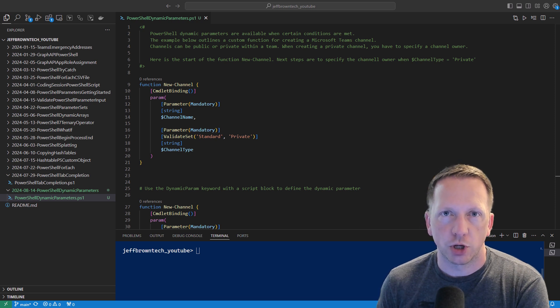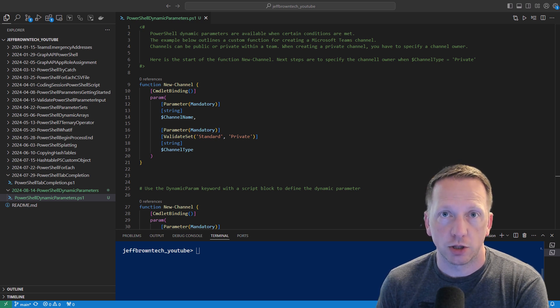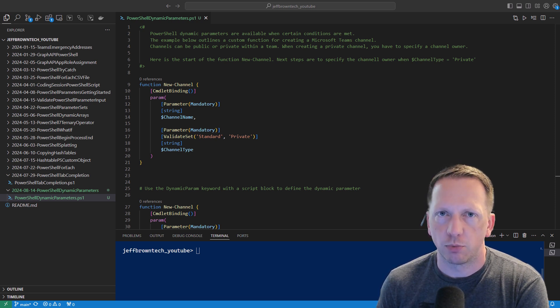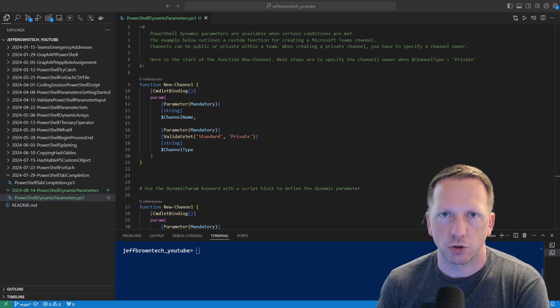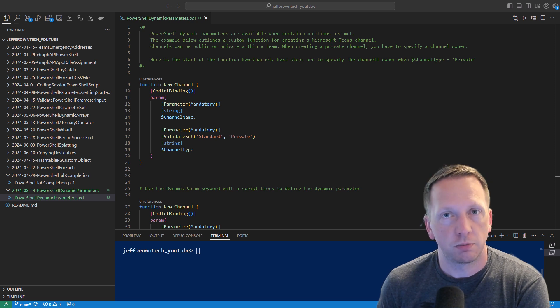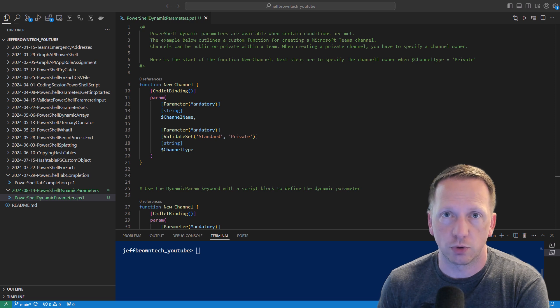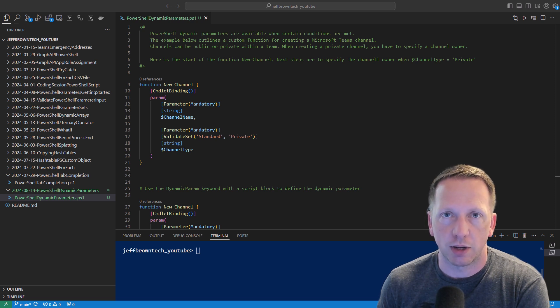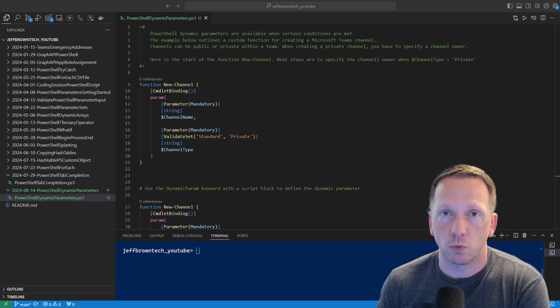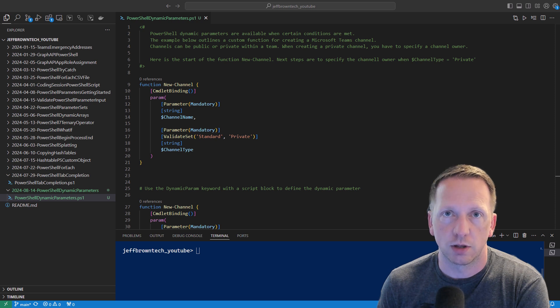What's up everyone, today we're going to talk about PowerShell dynamic parameters. I feel like I've been making a lot of videos about PowerShell parameters, but I guess they have a lot of functionality and cool tricks that you can do with them. In this video we'll learn about dynamic parameters and when you may want to use them in your scripts or functions.